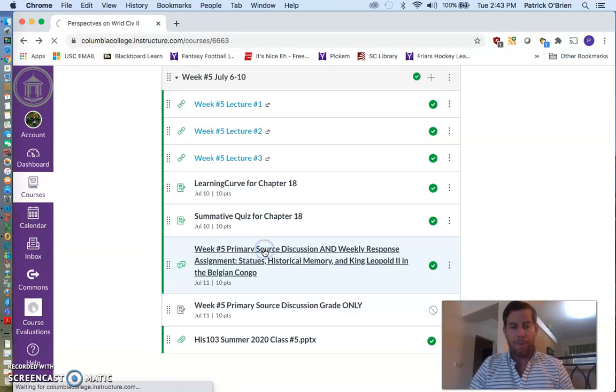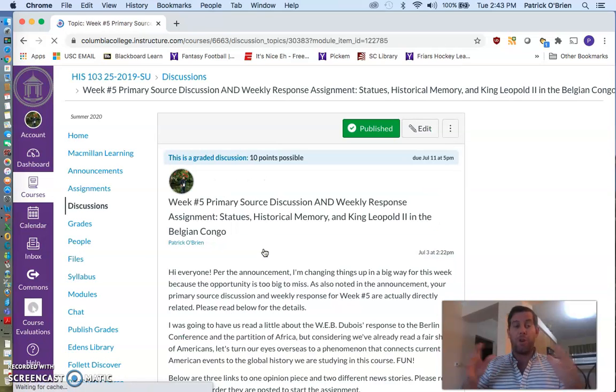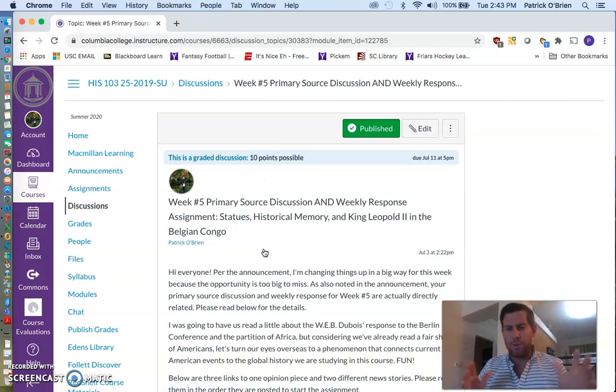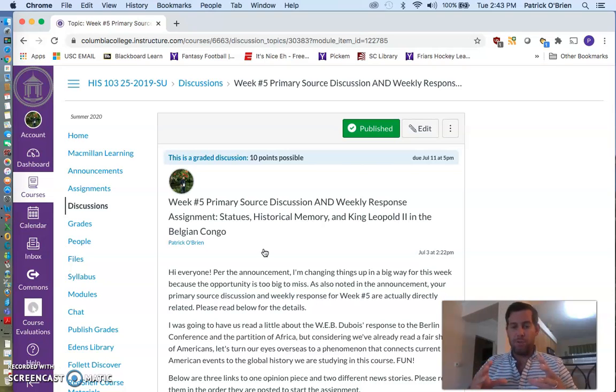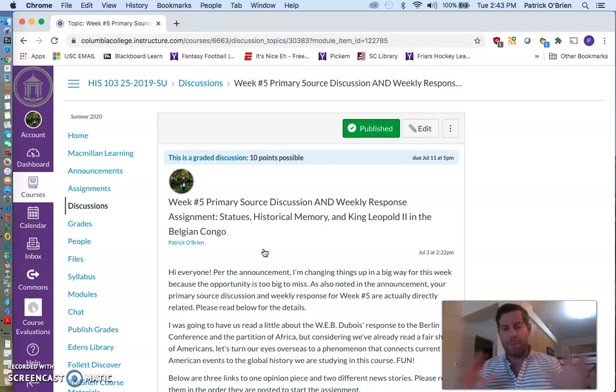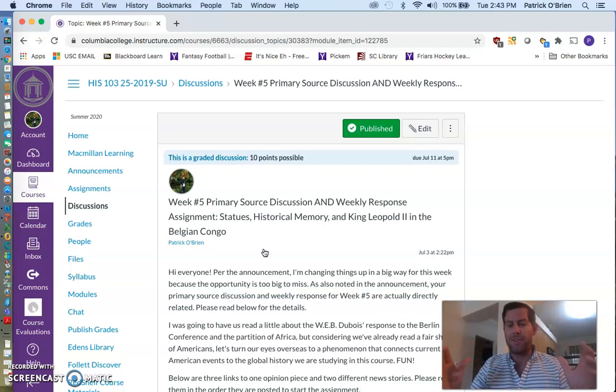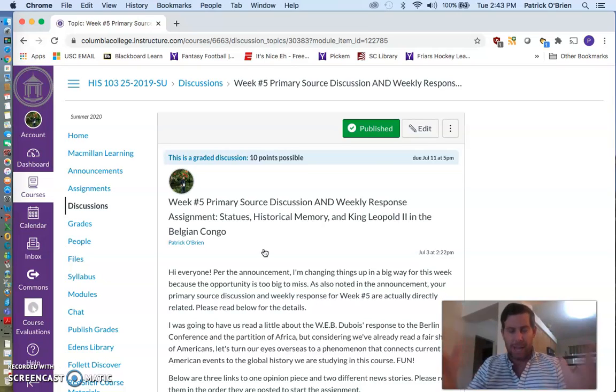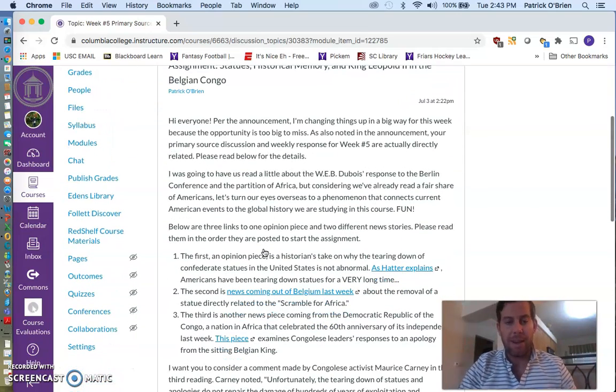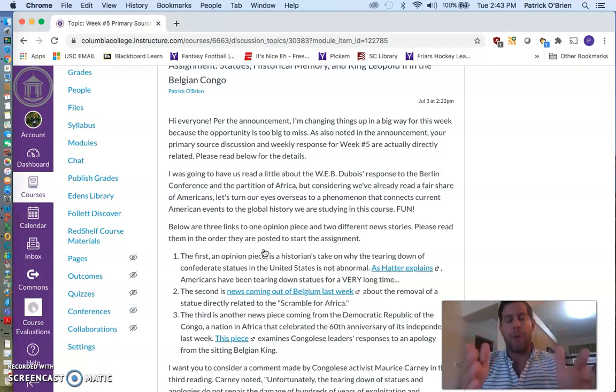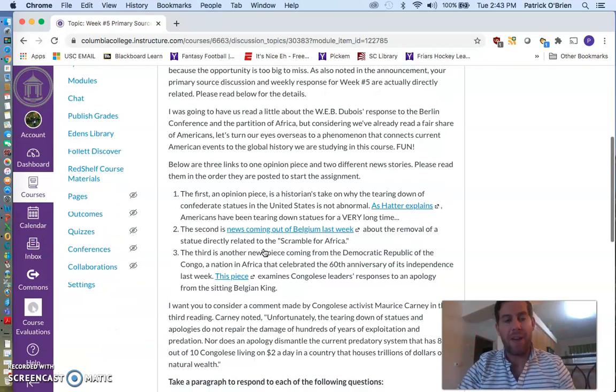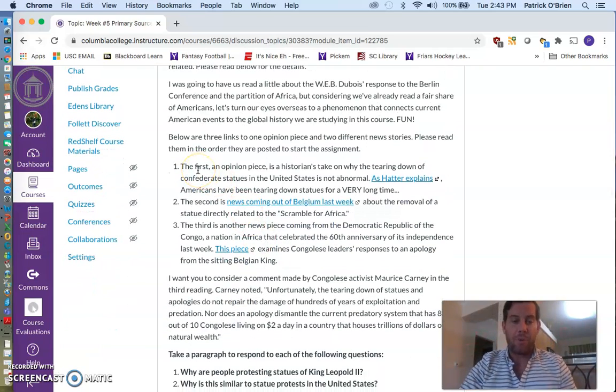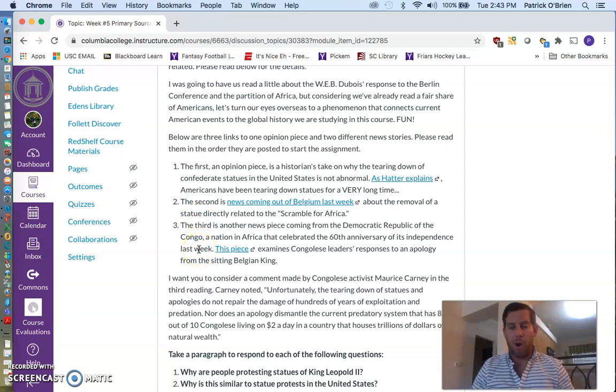So if you open up your discussion post, you're going to notice that I'm actually asking you for two things. I'm asking you to do a primary source discussion and a weekly response that count as one thing. So you actually only have to do one assignment, but it's actually in two steps. You really need to read the directions that I provide for you here.